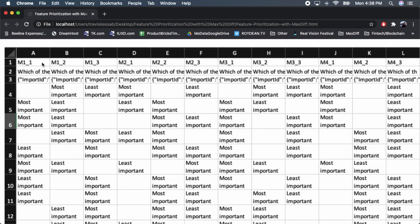This is what the raw data looks like. The variables represent question one position one, question one position two, question one position three, and so on. For example, the respondent in row five says that feature A, which was in position one, is most important, and feature C, which was in position two, is least important.